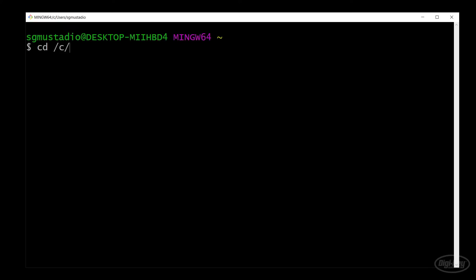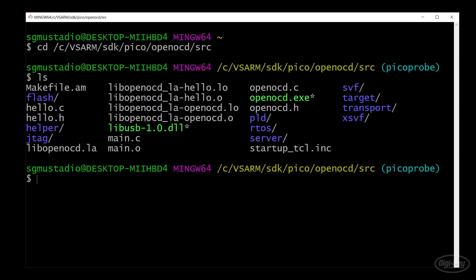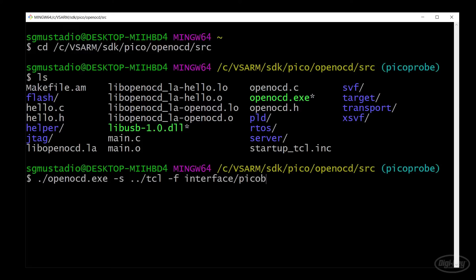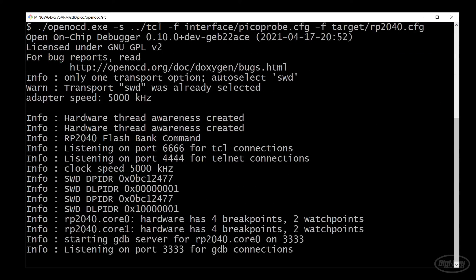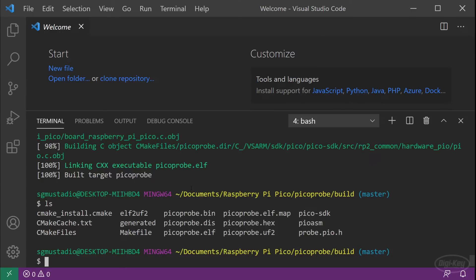In a new terminal, navigate to wherever you keep your open OCD executable that you built or downloaded. If you're on Windows, you might need to have lib USB dash 1.0 dot DLL in the same folder. Run the executable and give it the path to the TCL folder where it will find the config files and scripts. You'll also want to specify the Pico probe and RP 2040 config files, which should be in the interface and target directories inside TCL. When open OCD runs, it will be listening on port 3333. In another command prompt or in the terminal in VS code, navigate to the build folder in your blink project. Note that you can right click on a folder in the explorer and select open in integrated terminal to do this.